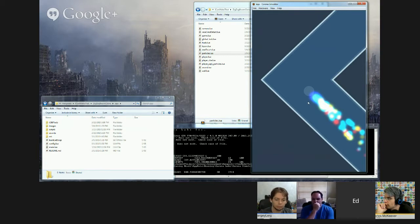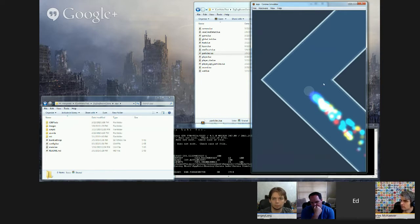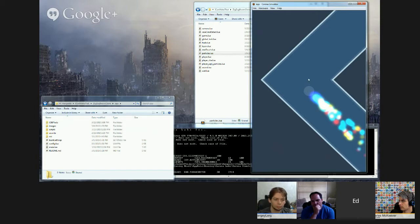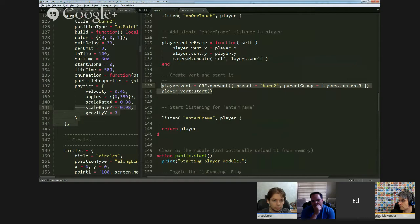The 'do something' in this case is to generate an event called onScore and throw it out into the game. The player doesn't care about anything more — it just fires the event. As soon as the onScore event occurs, another piece of code listening for it will increment a counter. We'll draw a little bar up here with a score counter and a speed counter.